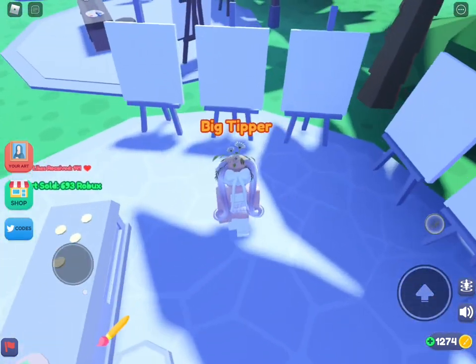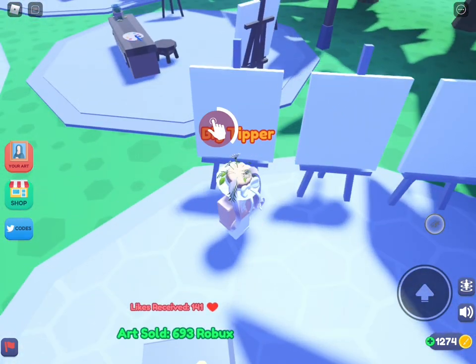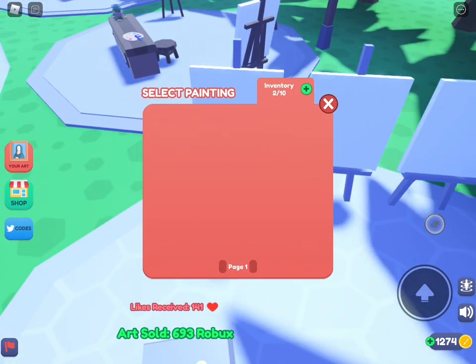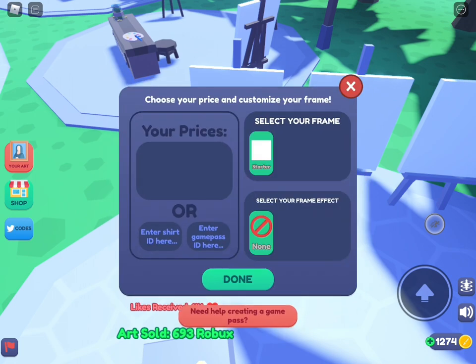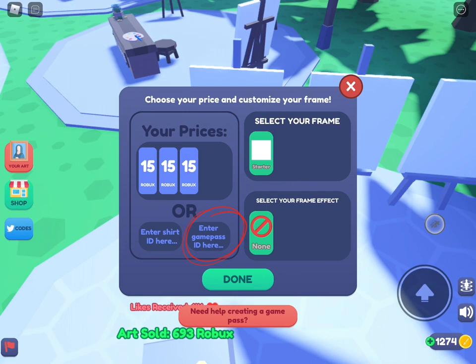Then we're gonna go on and set our art. Click the art or painting you've made. Here it says 'Enter Game Pass ID here,' so you will have to create a game pass and I'll be telling you how to do that in this video.